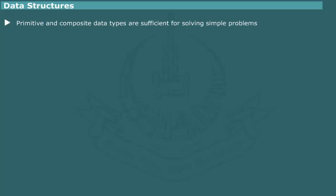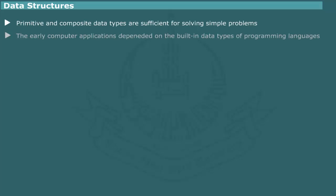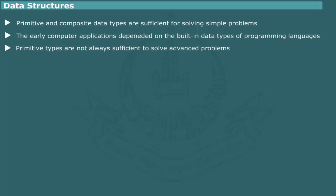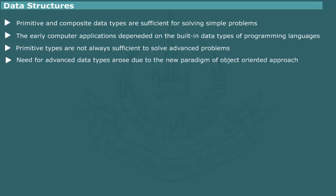The built-in data types provided by programming languages are adequate for solving simple problems. In fact, all computer applications in early days depend exclusively on the built-in elements of the host programming languages for the storing and processing of different data types. This was particularly true of numerical or scientific oriented problems. With the dramatic increase in the use of computers in various disciplines, it was realized that the primitive data types were not sufficient or powerful enough to solve advanced problems involving complex structural relationship among data items.